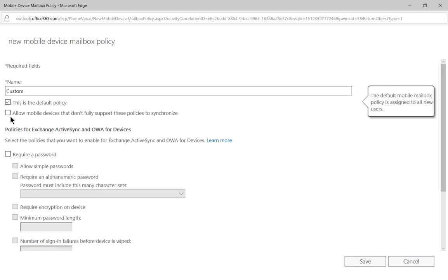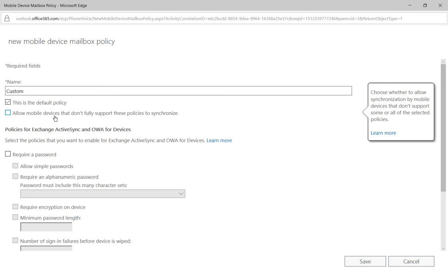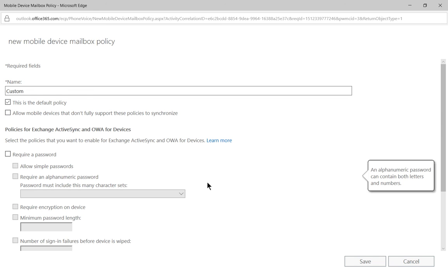We can also allow or not allow mobile devices that don't fully support these policies to synchronize. We're going to say not to check that box because that would not be a good security thing to do.